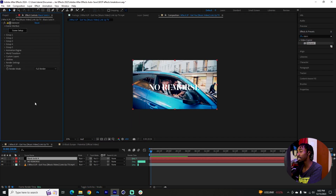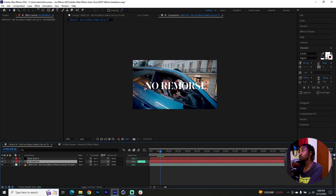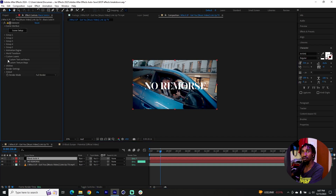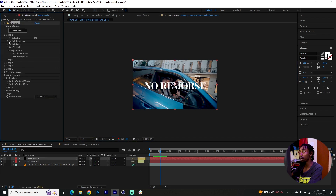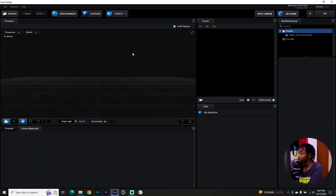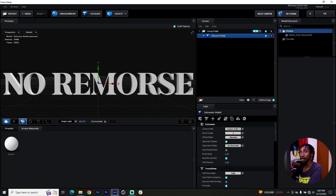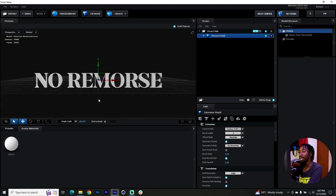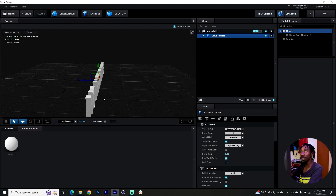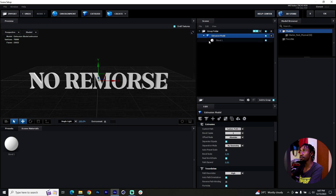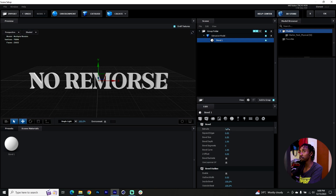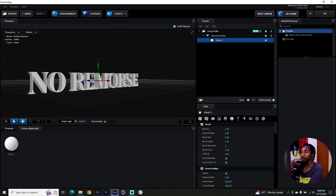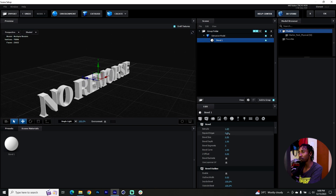Create a new solid and add Element 3D onto it. The main thing you want to accomplish with Element is to make the text 3D and extrude it. Go to the Custom Layers tab, Custom Text and Masks, and point it to the text layer. Click on Scene Setup — Element should open up. Click Extrude and your text should appear. Use your scroll wheel to zoom in and out; hold Alt (or Option on Mac) to click and drag around. Click the extrusion model, make sure you've clicked on Bevel, and then increase the extrusion size.